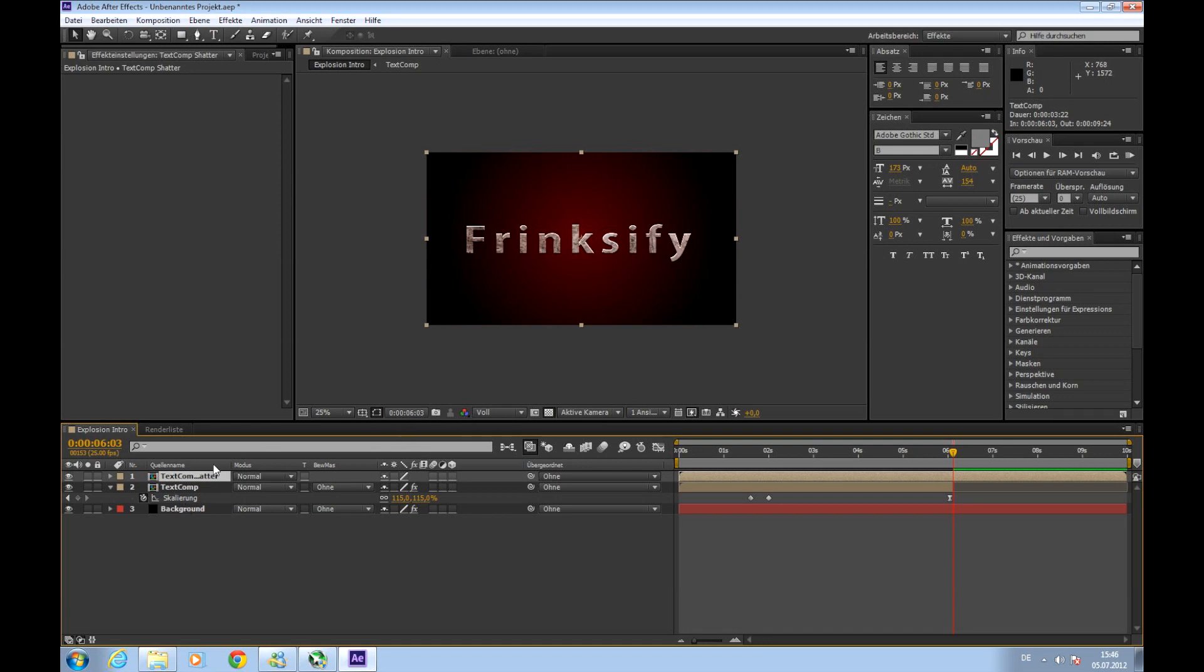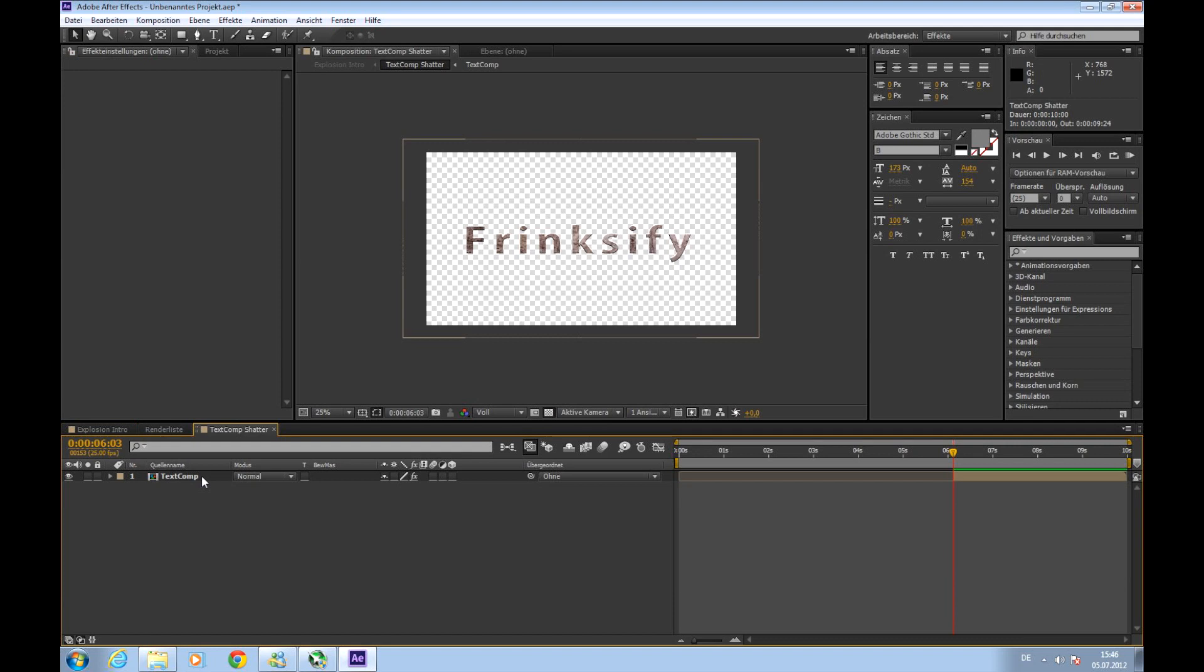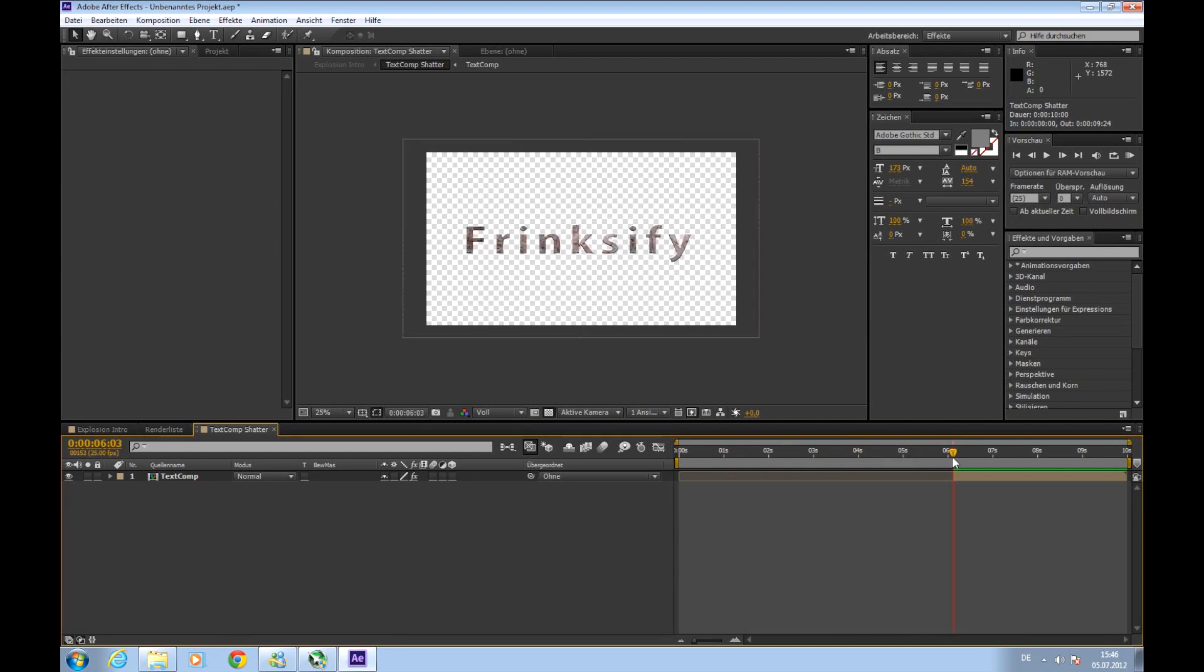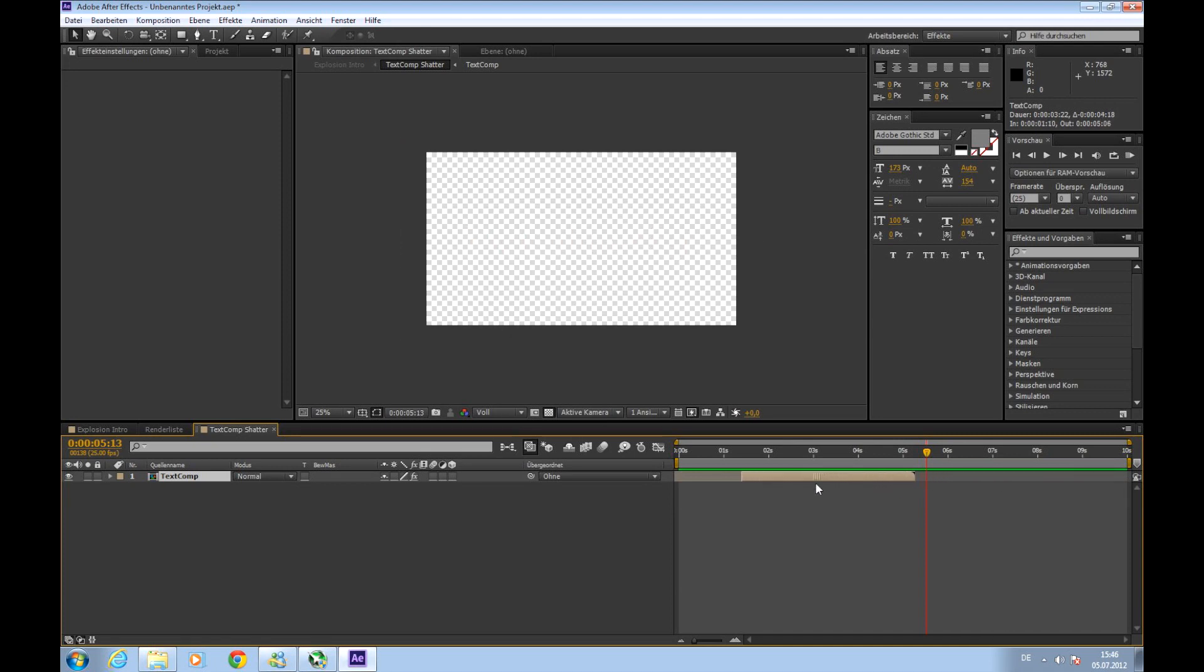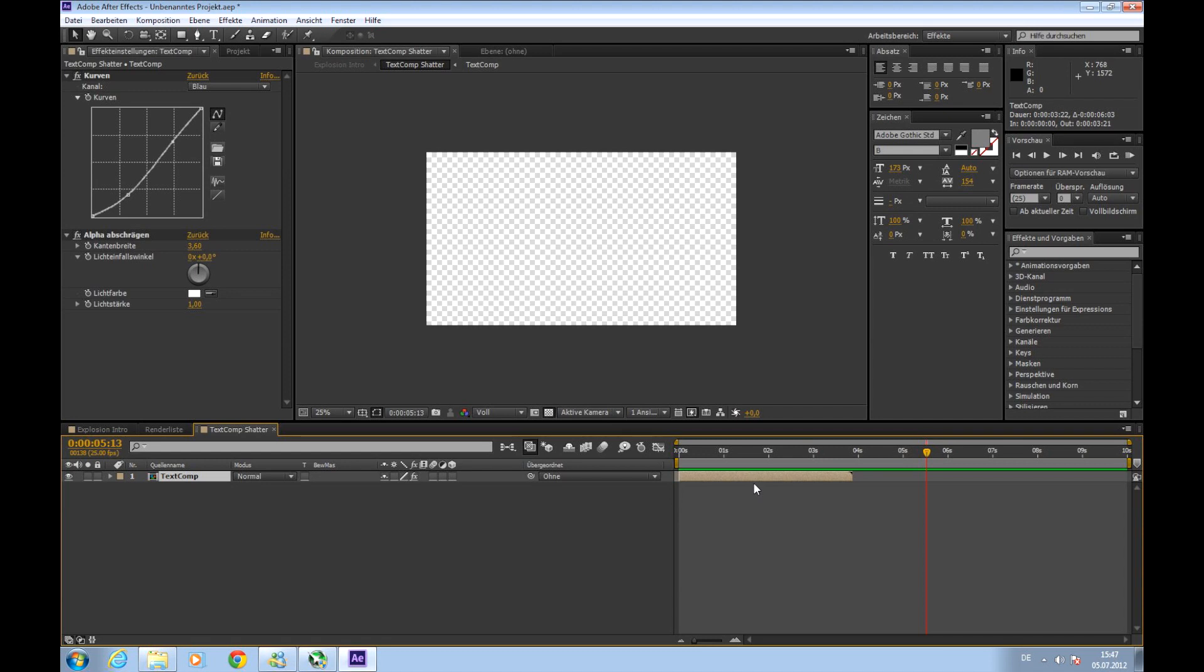So then we'll double click on it and we'll see that there is absolutely nothing until six seconds and then it appears. So now we'll drag this solid part of the layer and drag it to the beginning to exactly zero seconds. Okay.